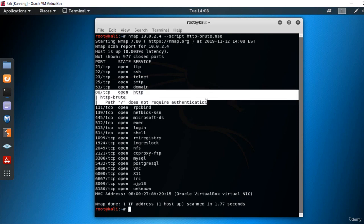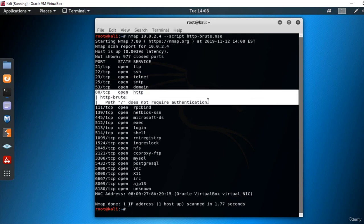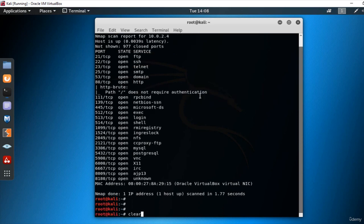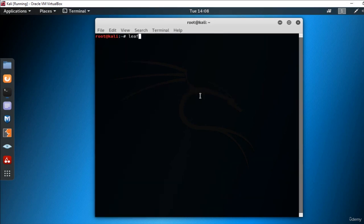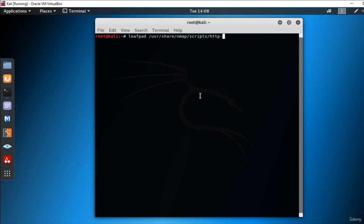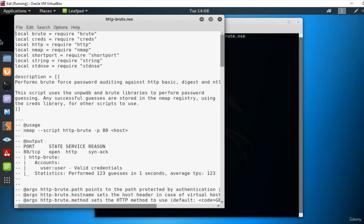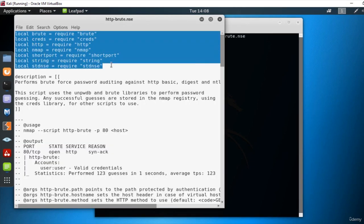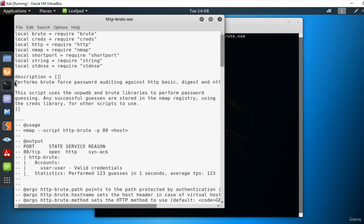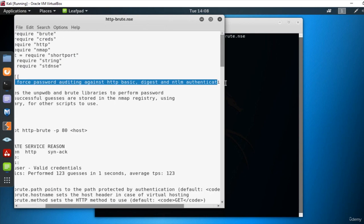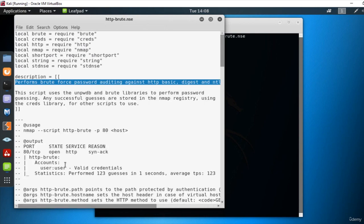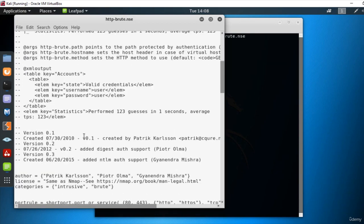So if we want to look at what is in the script, we can write leafpad user share nmap scripts HTTP Brute.nse. Then when we open the script file, we can see all of the commands used and the explanations put in by the person who wrote the script.